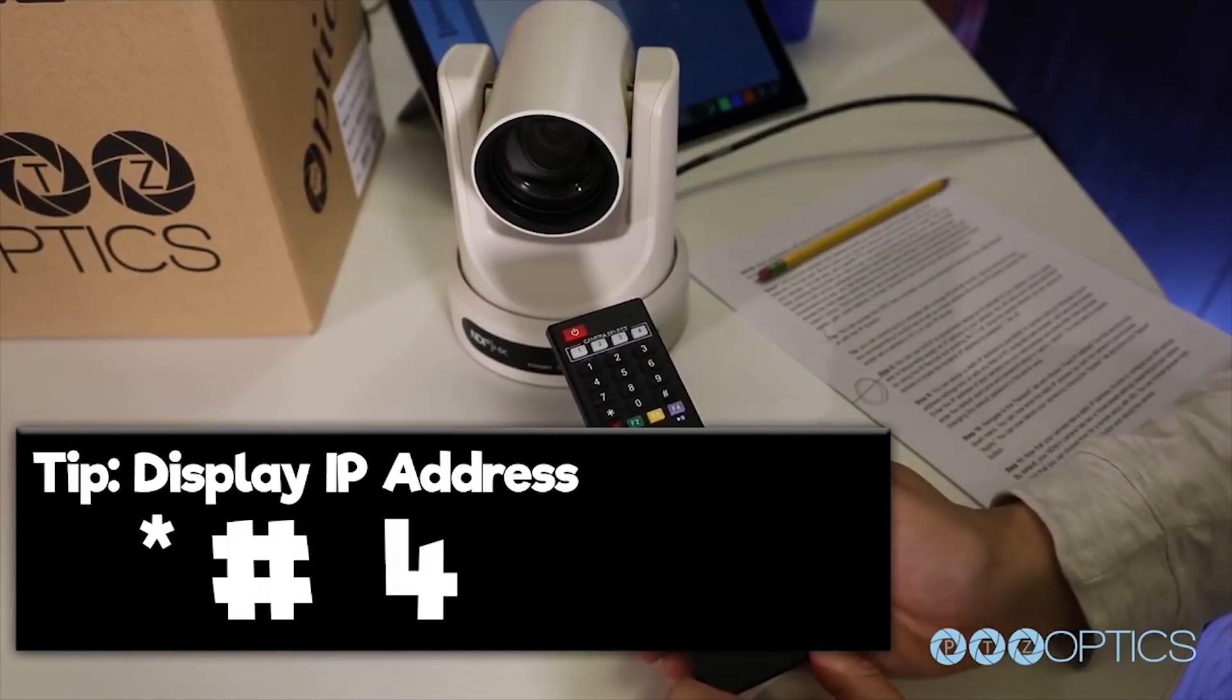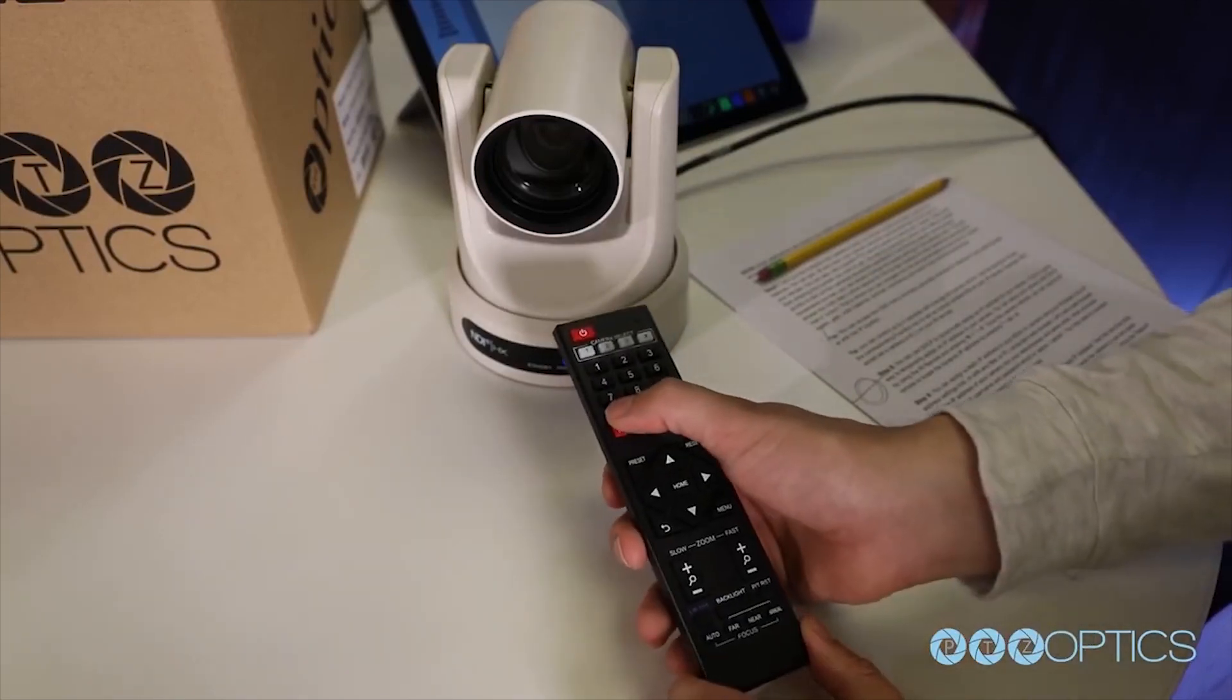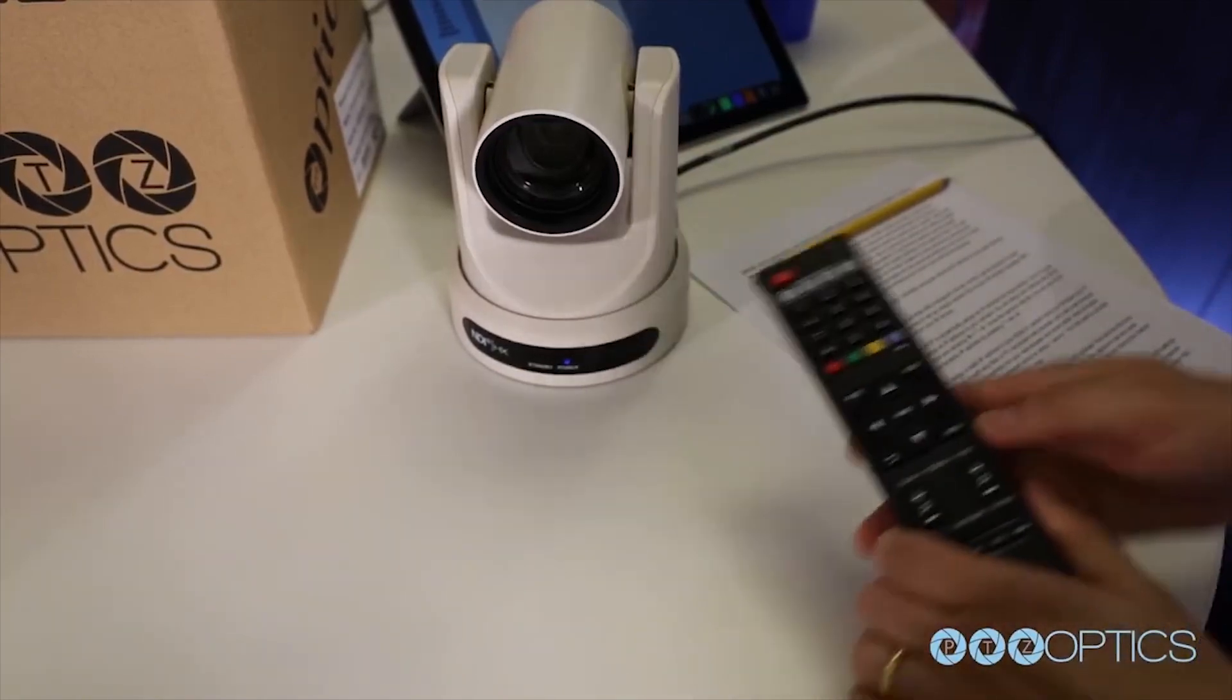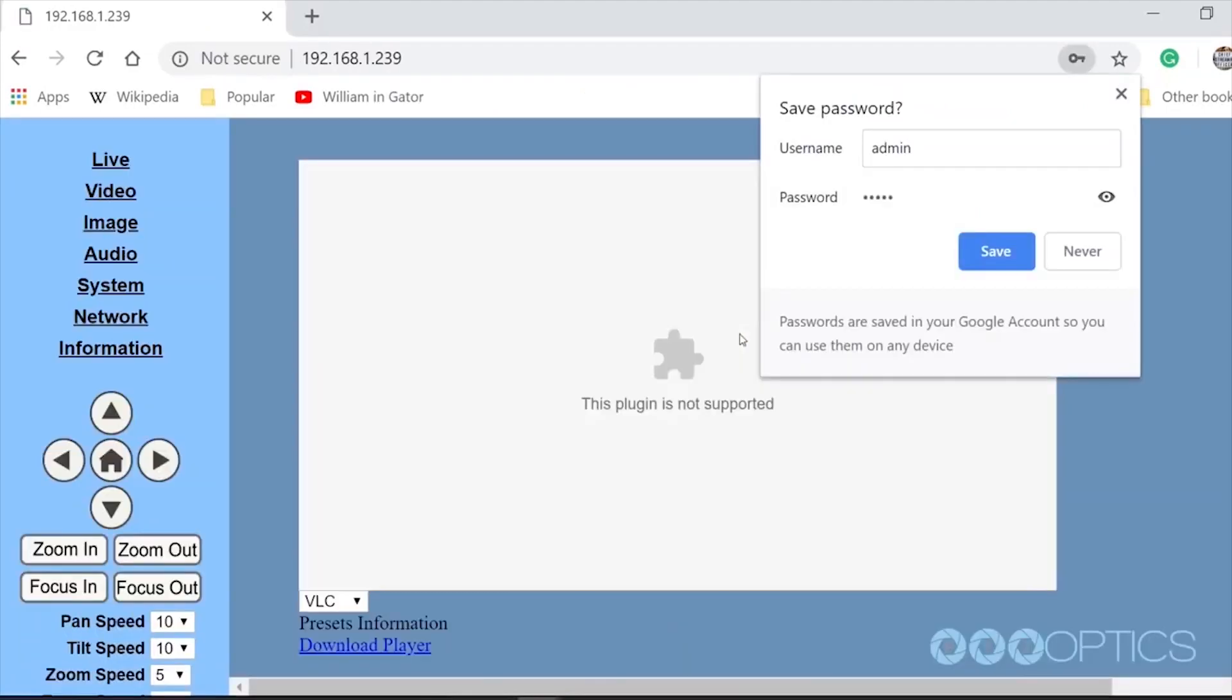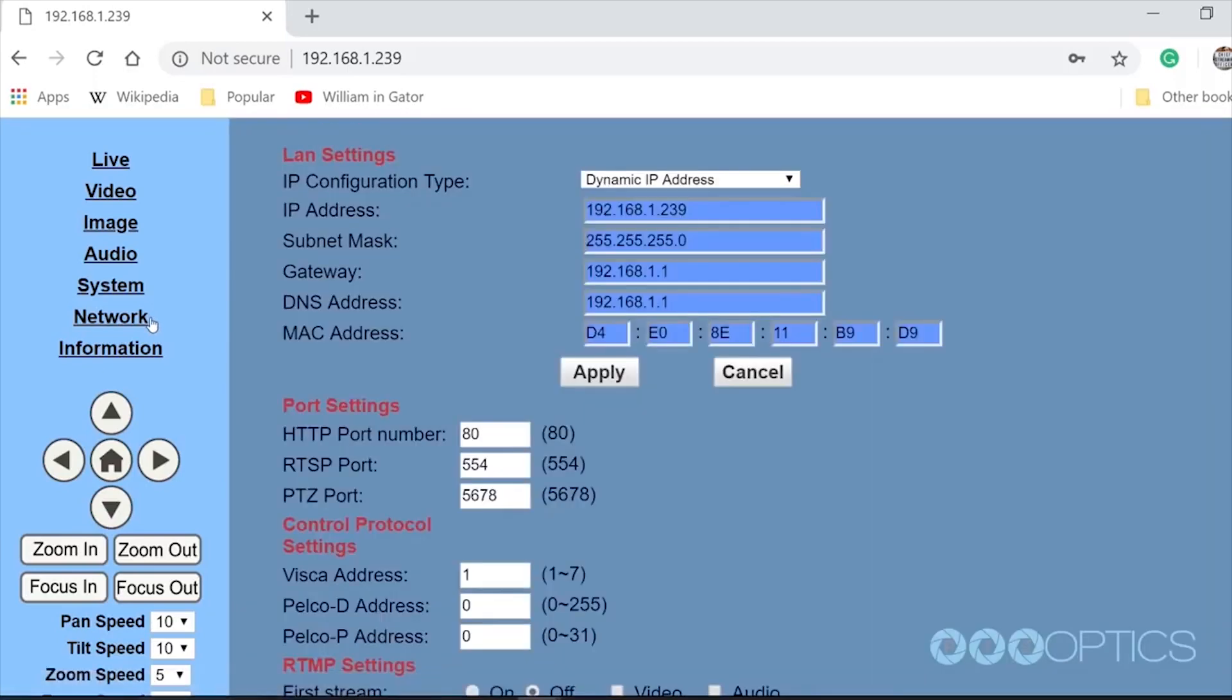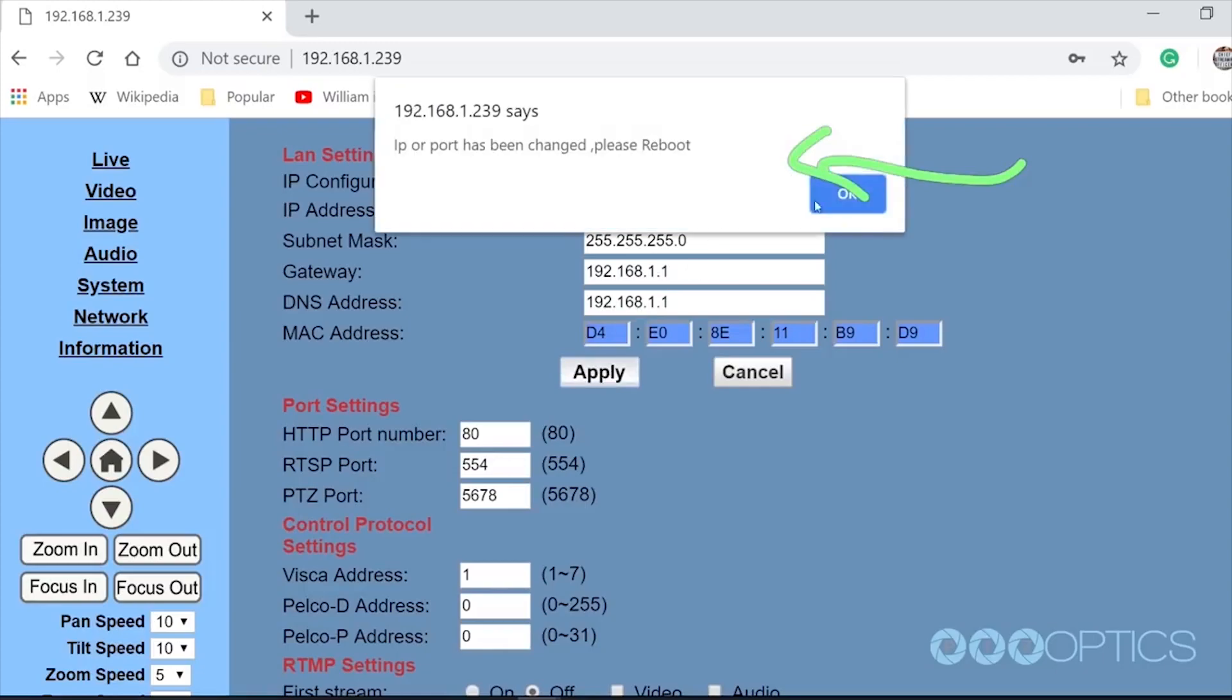You can assign a static IP address to your NDI HX camera by using our Windows only IP address settings tool or on any Mac or PC computer using a web browser. Let's use the web browser. Enter the IP address of your camera into your web browser and press enter. When prompted, enter the default username and password, which is admin admin. You may want to consider changing this default password in the admin area. Navigate to the network tab and choose fixed IP address from the very top drop down menu. You can now enter the static IP address you wish the camera to use and press apply. Once you do this, you can reboot your camera by clicking the system tab and clicking reboot.